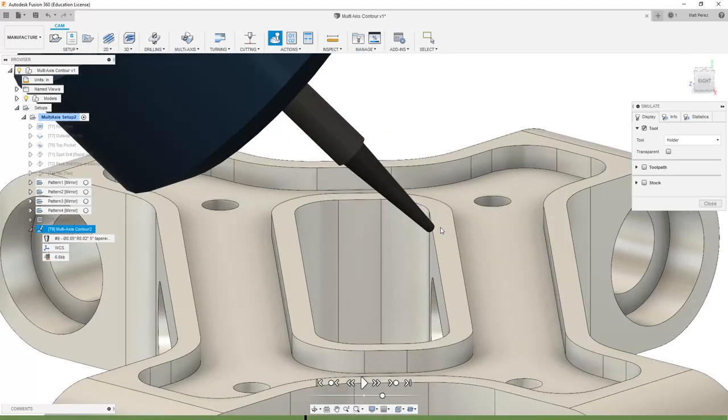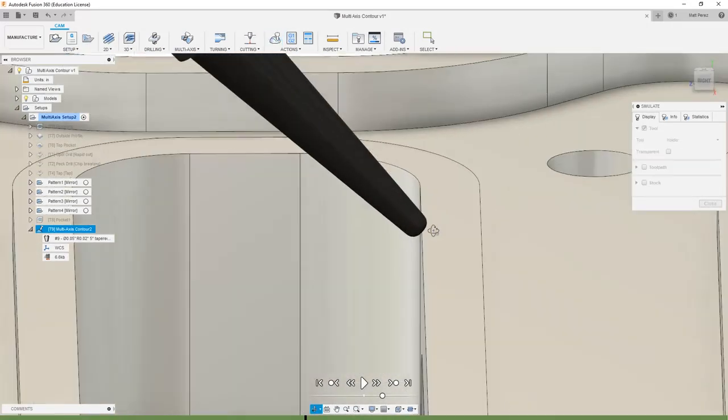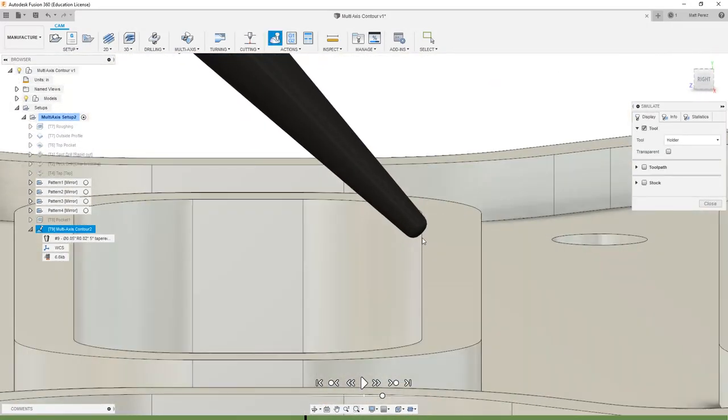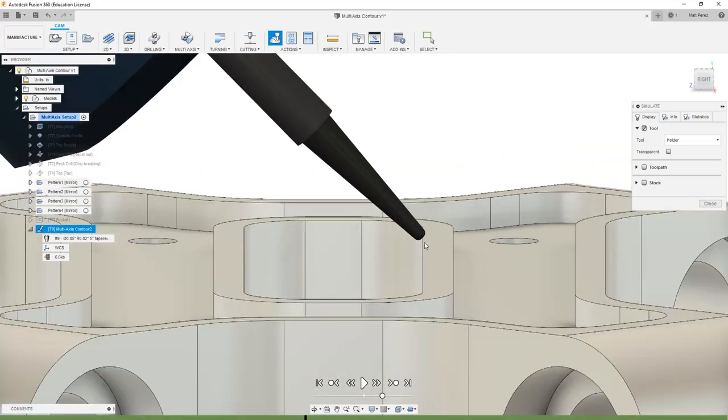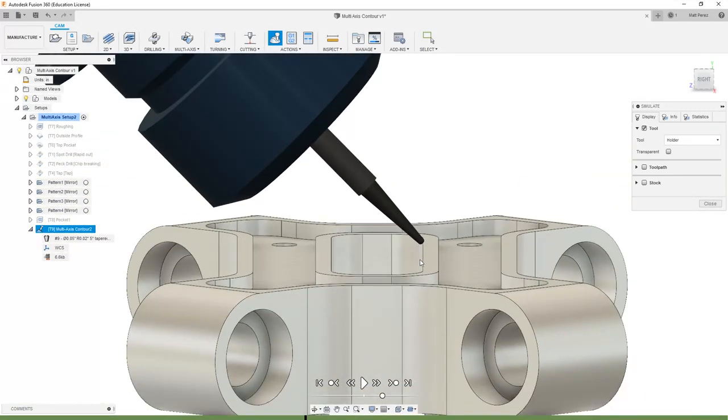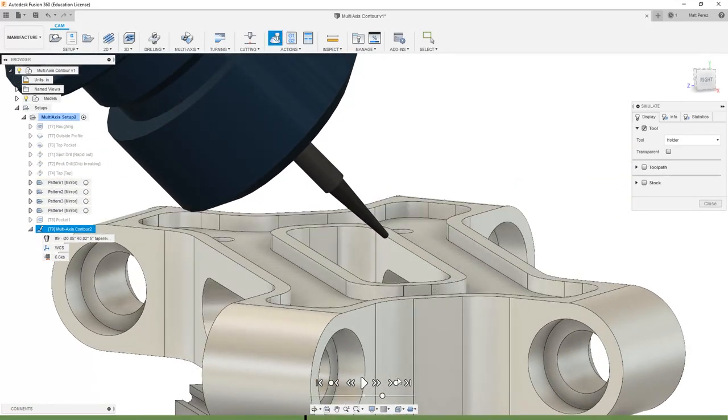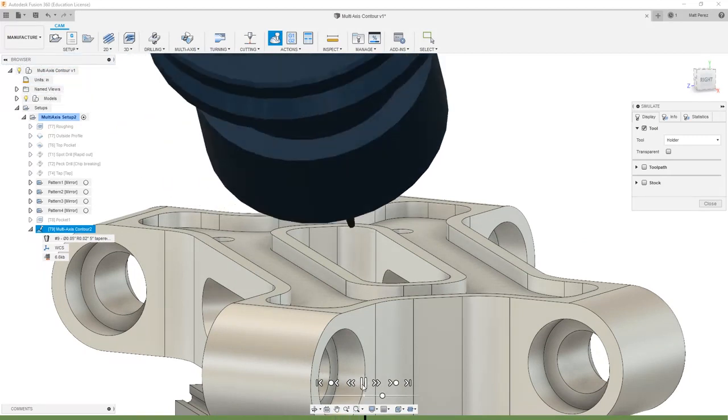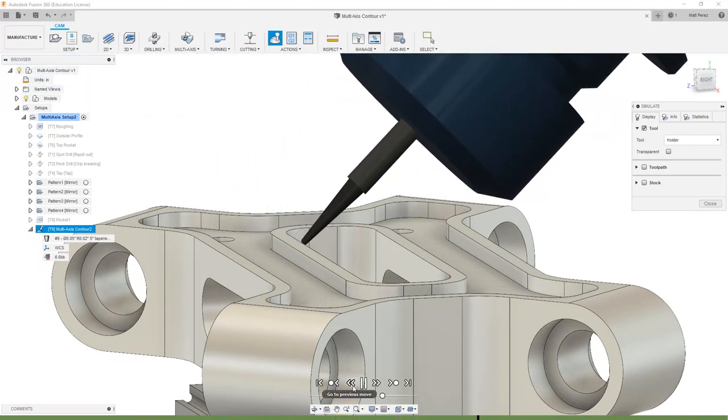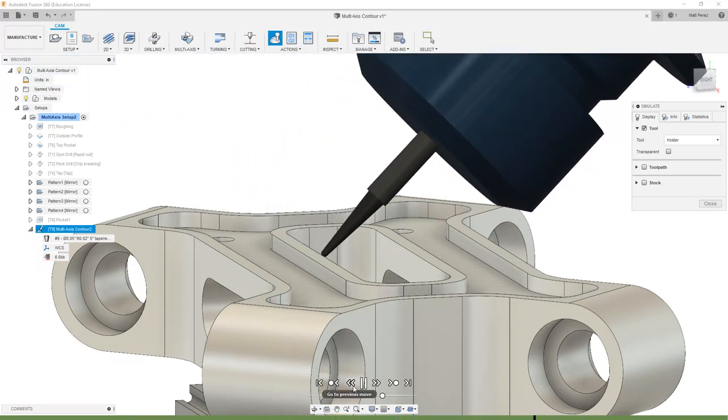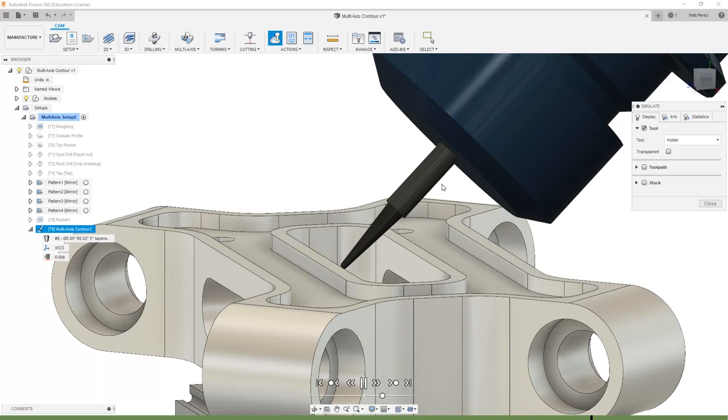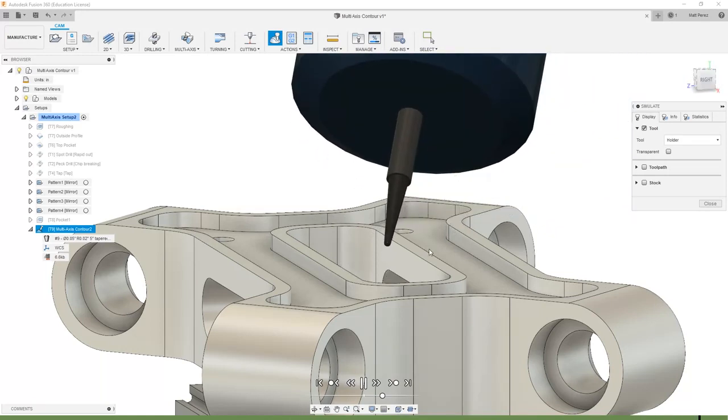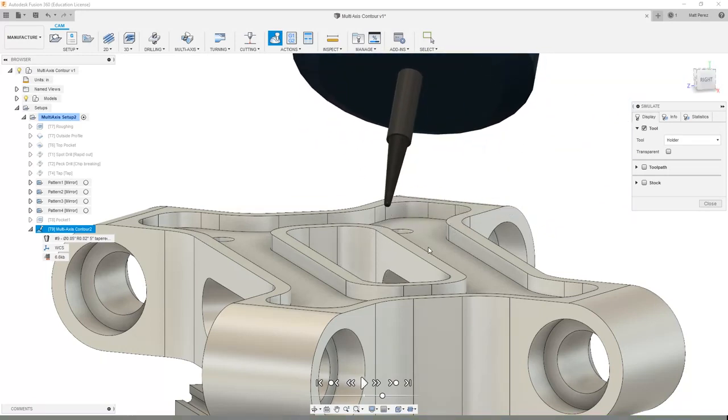If we zoom in on this, you can see that the rounded portion of the tool is just touching the edge. This is a great way for us to come back and simply clean up the edges to ensure that we don't have a sharp edge or corner on our part. You can see that the tool is in fact rotating around and it's changing based on the orientation of the tool relative to the geometry.